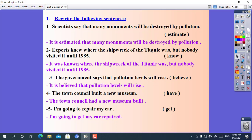Sentence number two: experts knew where the shipwreck of the Titanic was, but nobody visited it until 1985. Use: known. The main sentence is in the past simple, so we use 'it was' and the past participle 'known'. The answer is: it was known where the shipwreck of the Titanic was, but nobody visited it until 1985.